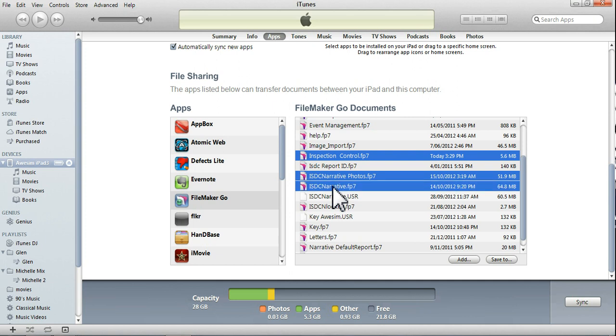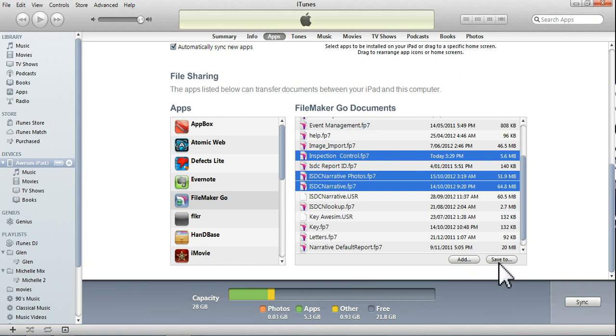Now, once again, I pressed and held the Control button, and left-clicked on those. Now, I don't want to add these to it. I actually want to save these to my PC.